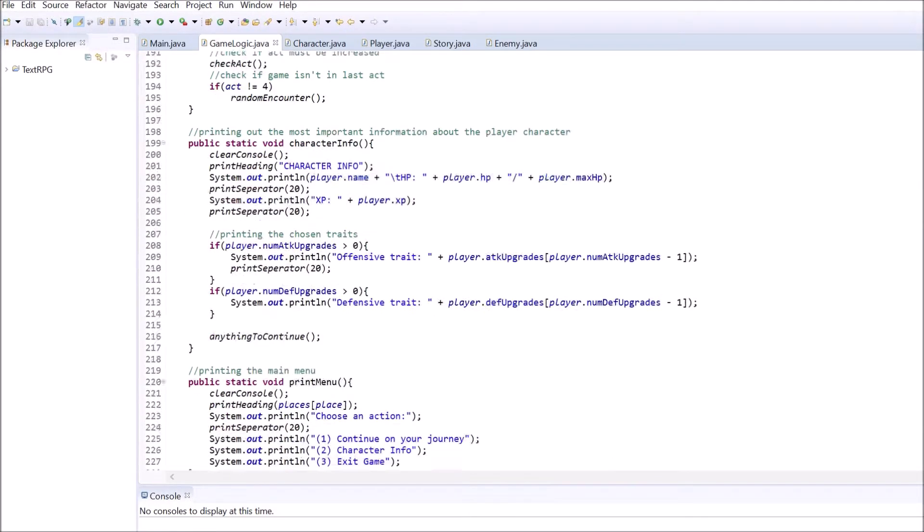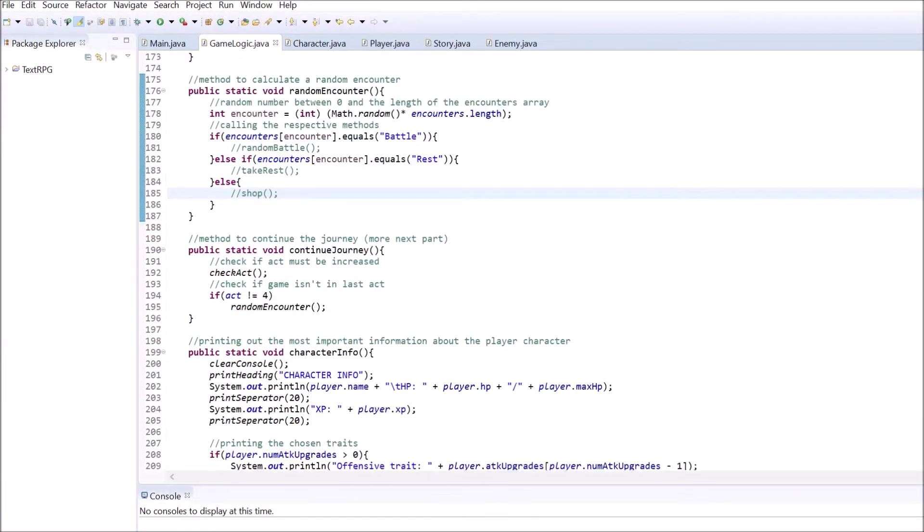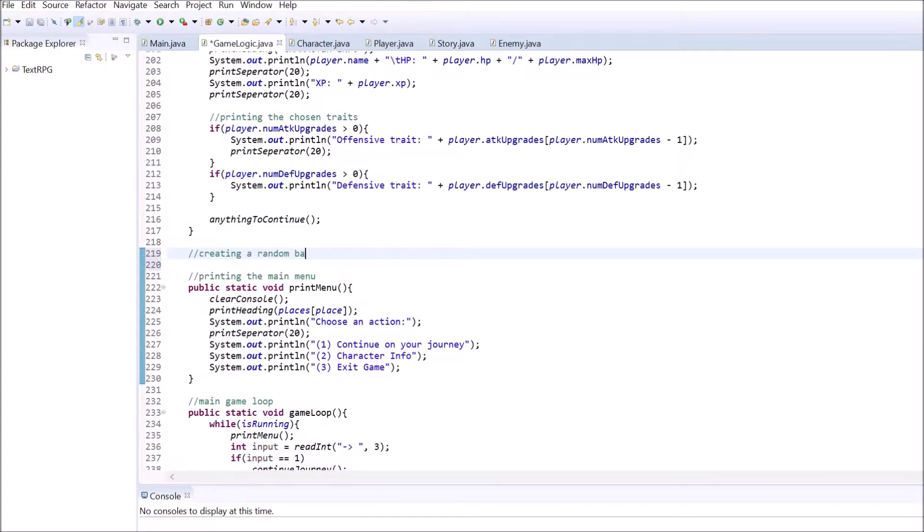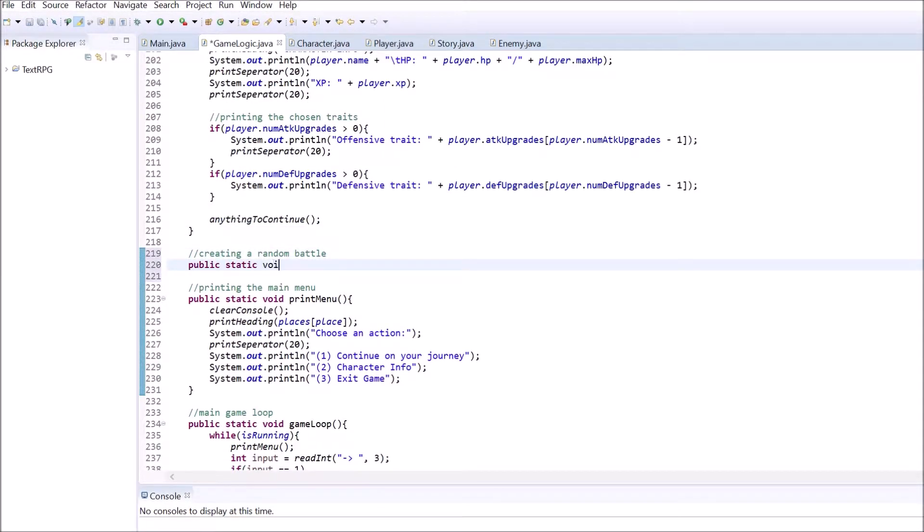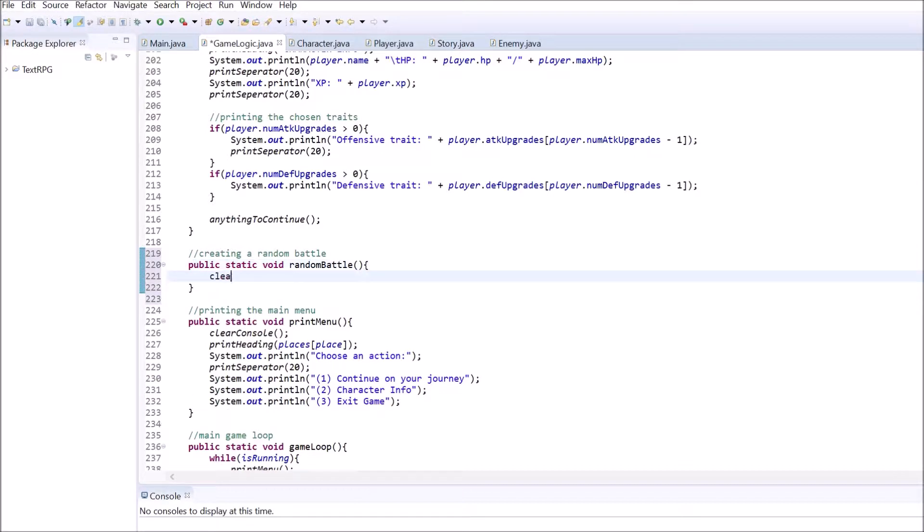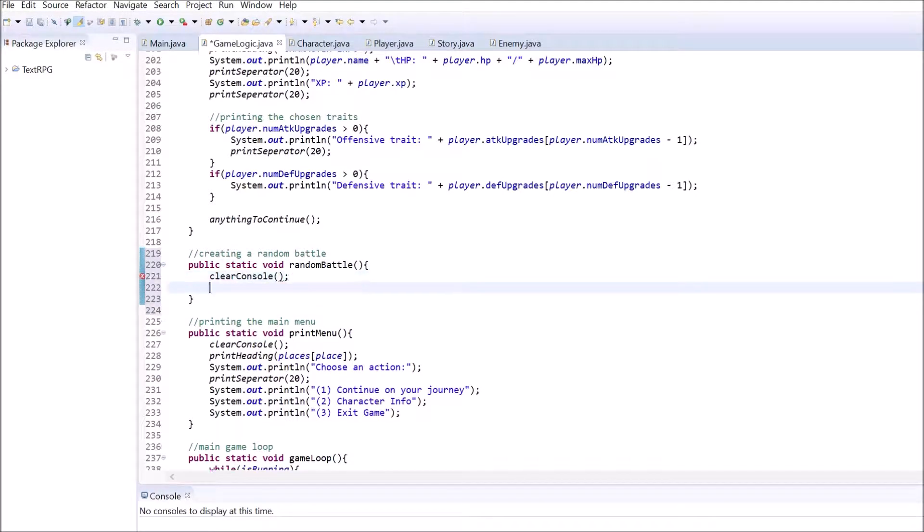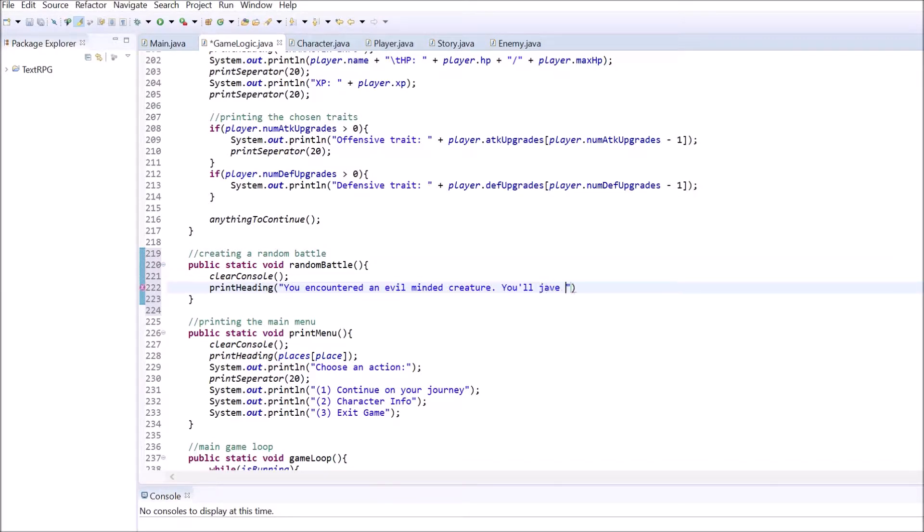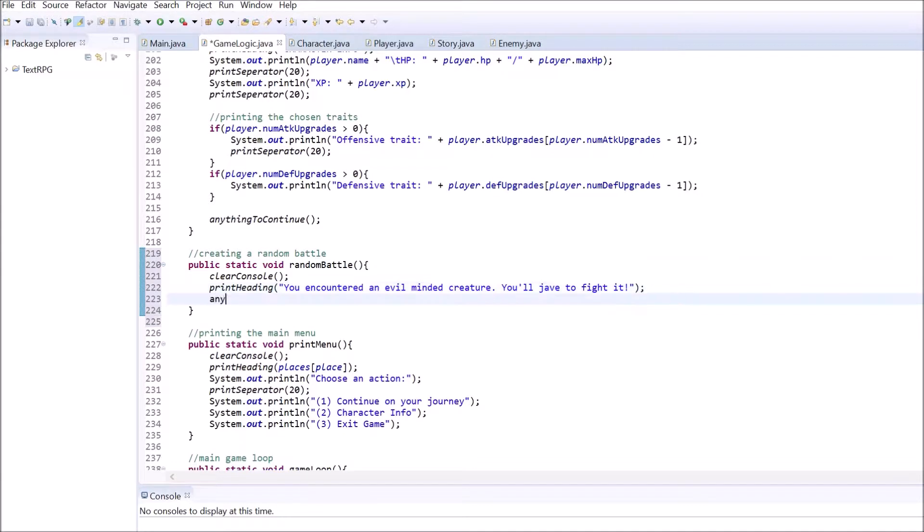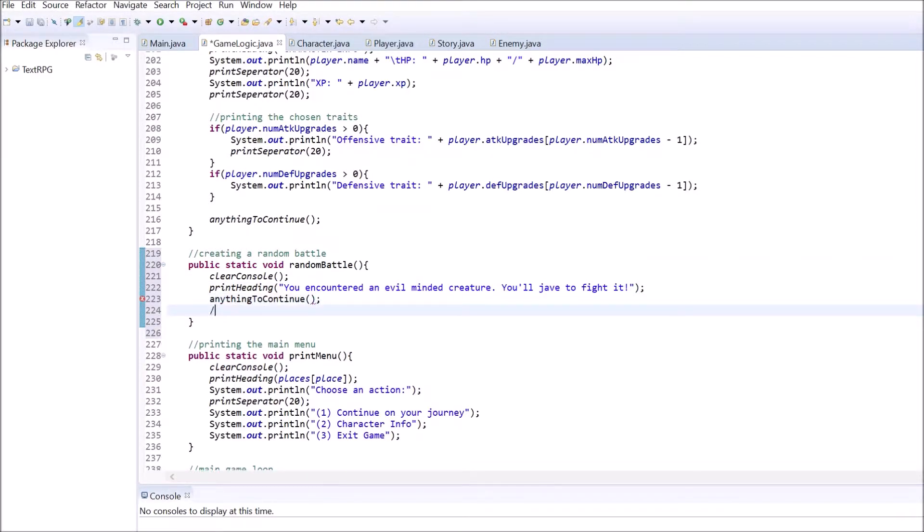Next we need a method that creates a random battle with a random enemy. Go inside the GameLogic class and create a method of type void without any parameters. Inside this method, clear the console and print a heading saying that the player encountered an enemy. After this, use the anything to continue method to let the game pause until the player wants it to continue.